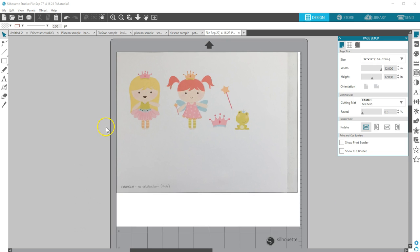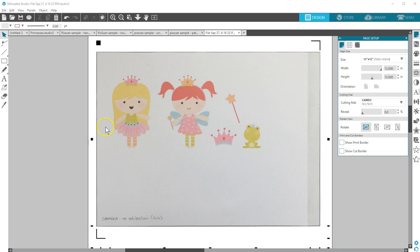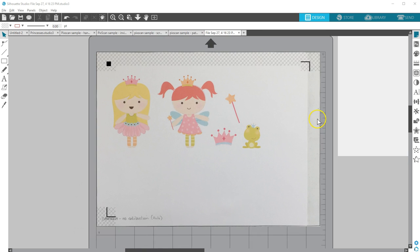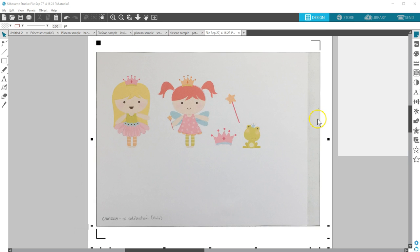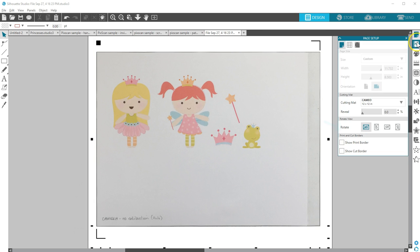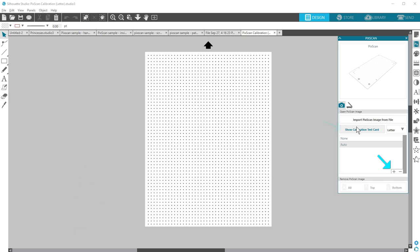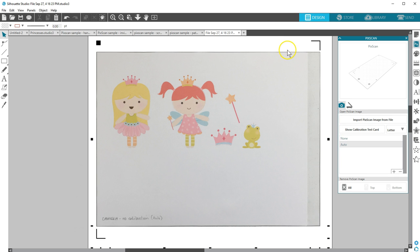The software recognizes many current cameras, including smartphones, and will calibrate automatically as it loads your image. If not, you can print a calibration test card and take a picture of that without the mat and save it to your computer. Click the plus icon and open that photo. This only needs to be done once per camera.